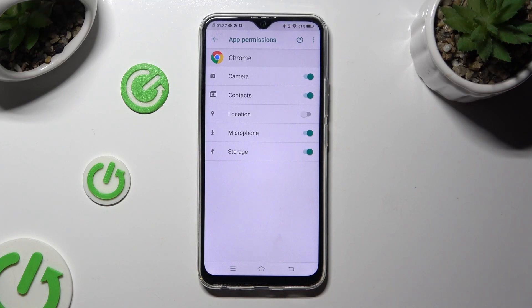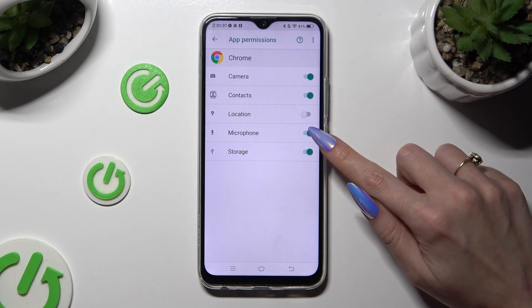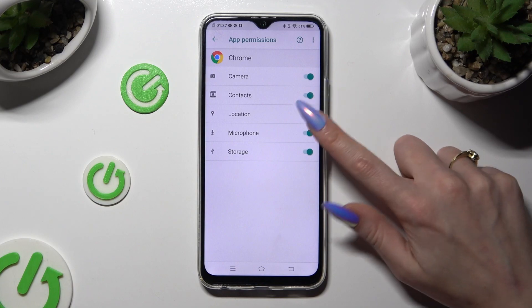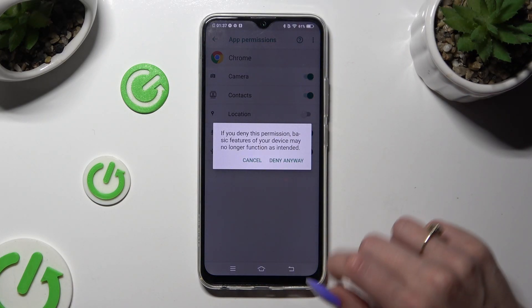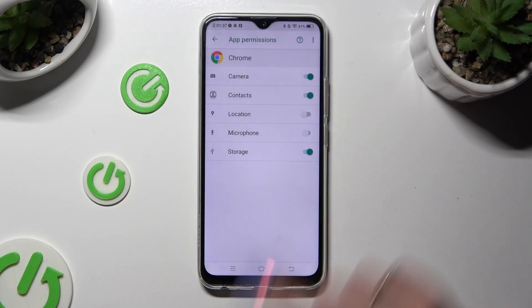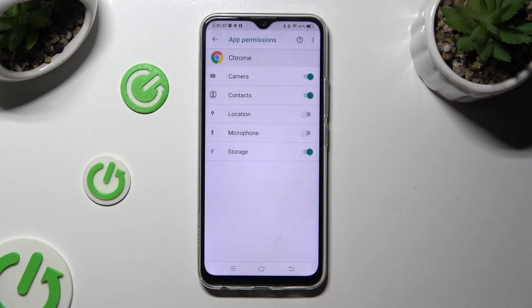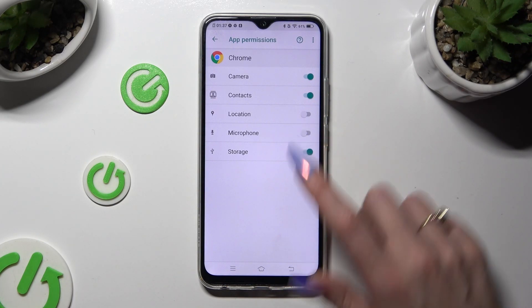For example, I will tap on the switch next to microphone, confirm my choice in the popup, and as you can see after that, Chrome no longer has access to my device's microphone.